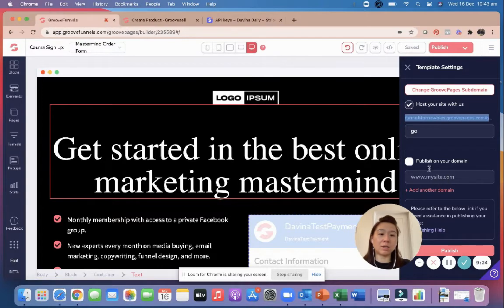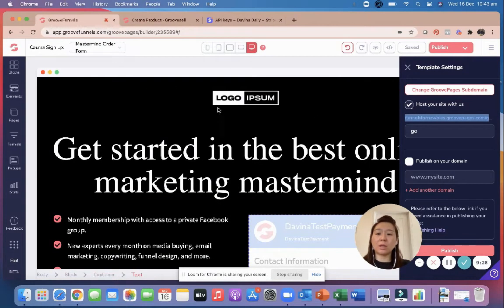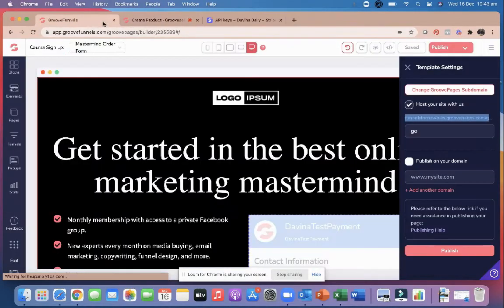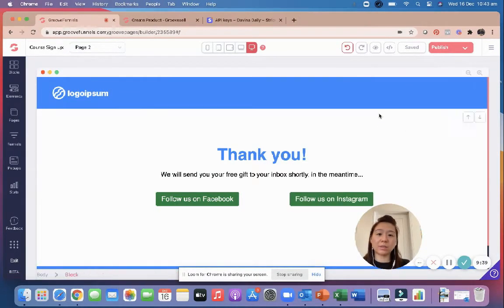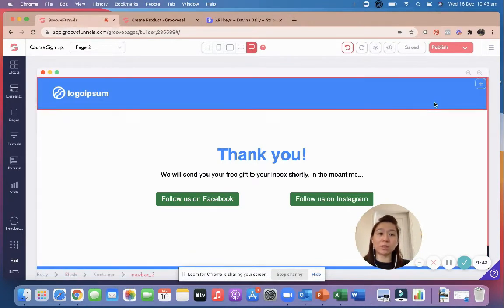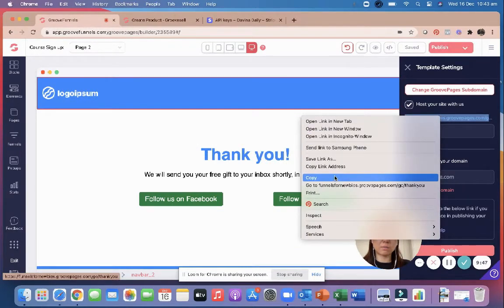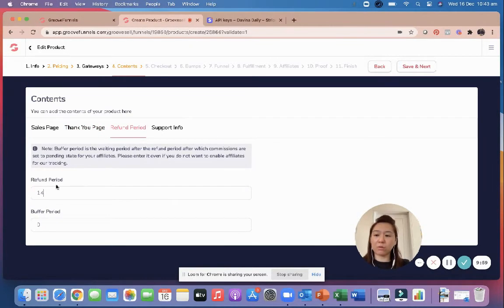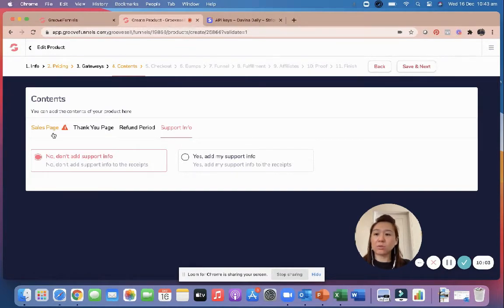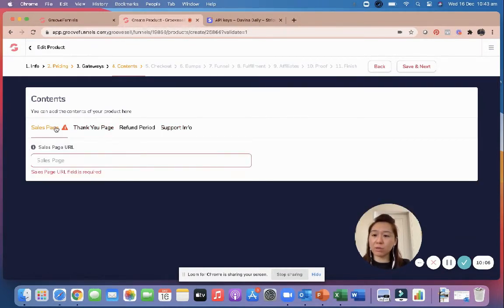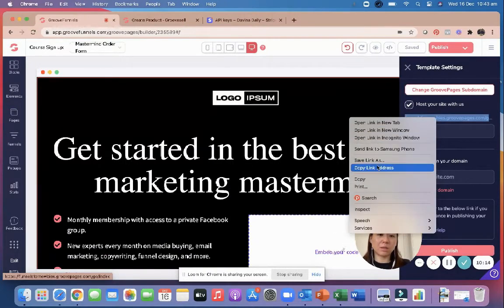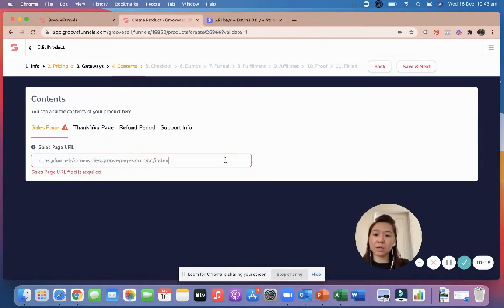I haven't linked a custom domain so I'm using Groove's subdomain — copy whichever live domain your page is on. Then grab your thank you page link — I haven't finished building mine but I'm using the template. Copy the link address, paste it in. Set your refund period — I'll go 14 days. Save and next. If your sales page didn't save properly, go back, copy the link address, and paste again.